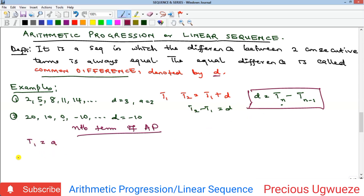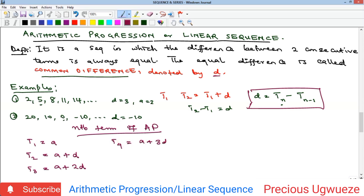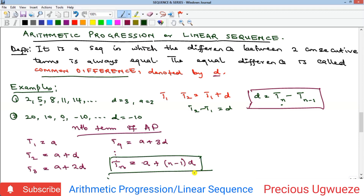To derive the nth term formula: t1 equals a, t2 equals a plus d, t3 equals a plus 2d, t4 equals a plus 3d. As we continue, you can see the pattern — the coefficient of d is always one less than the term number. So for any n, tn equals a plus (n minus 1) times d. This formula lets you calculate any term of a linear sequence: subtract 1 from n, multiply by d, then add to a.